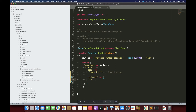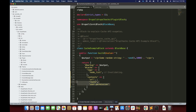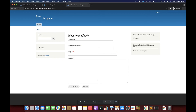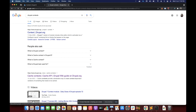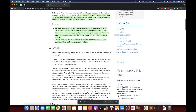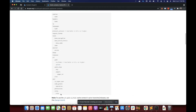Context is used to tell Drupal when to re-evaluate the logic for making the renderable array. This can be anything — for example 'route', or based on 'user.permission'. There is a list of all contexts available and we can check that list from the Drupal documentation. As you can see, there is a full list of available contexts we can set.